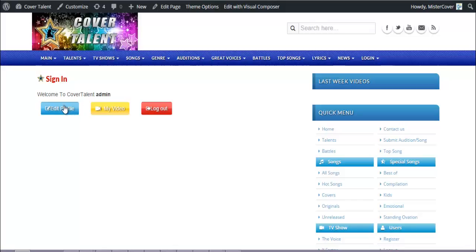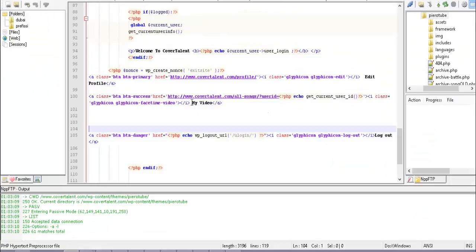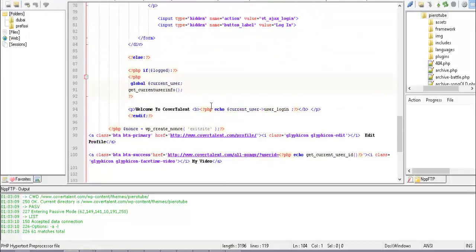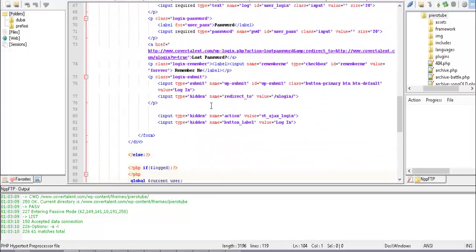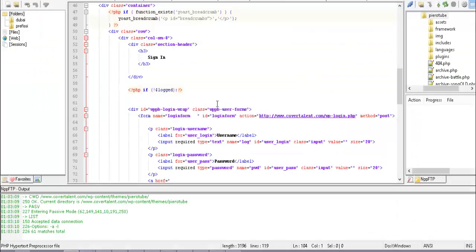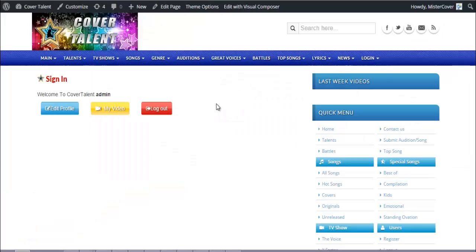Custom buttons allow the user to logout or edit their profile, and so on. This is the mechanism you can use to create a custom login and logout page. Thanks for watching.